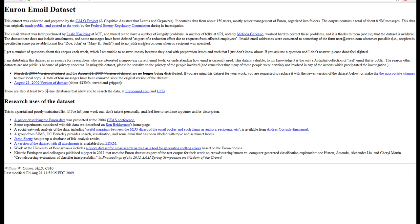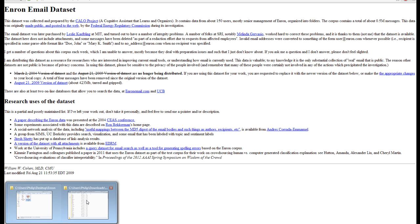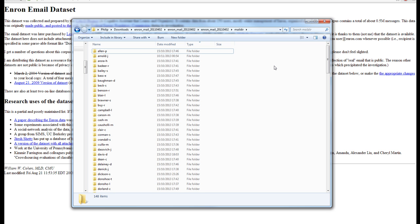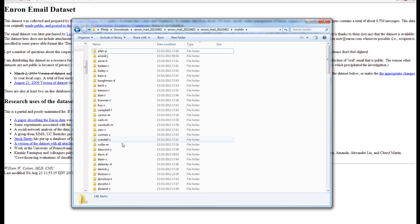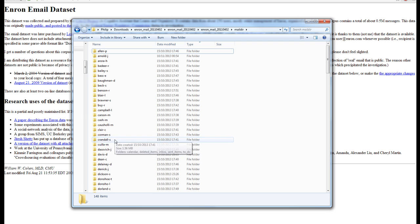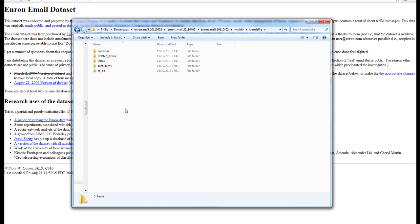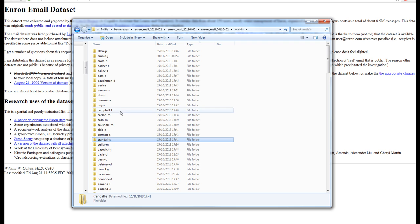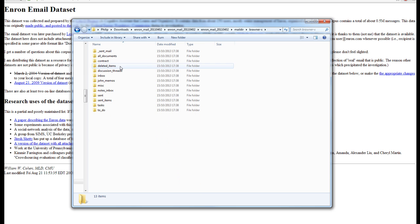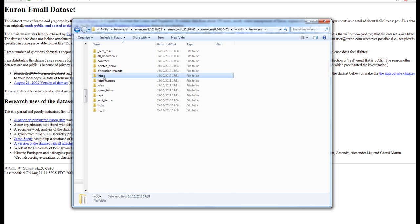I have already downloaded this data set. You can download it by typing Enron email data set into Google. Once you download it, there are 148 items. These are all individuals and inside each person's directory, they have a list of directories inside their mailbox. Let's look at this person. He has quite a few mailboxes here and as you'd expect, there's an inbox.